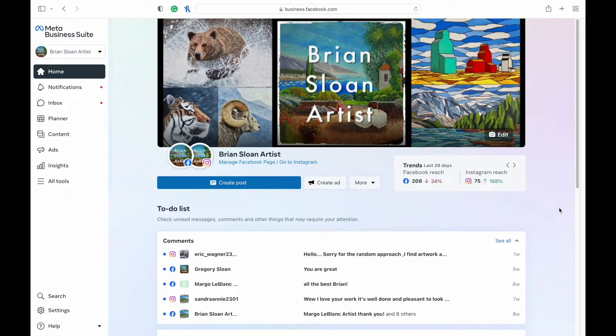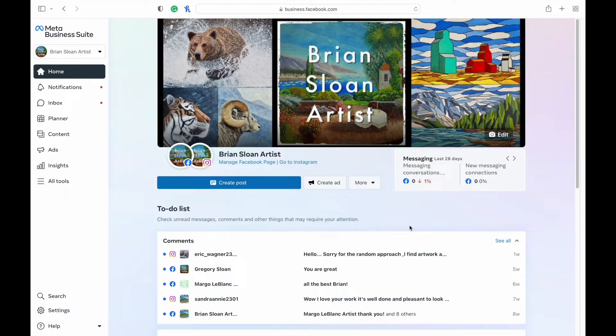So I need you to go to the Meta Business Suite page first. If you're not linked into it, just search it up. You can link your Instagram account and your Facebook page as well.